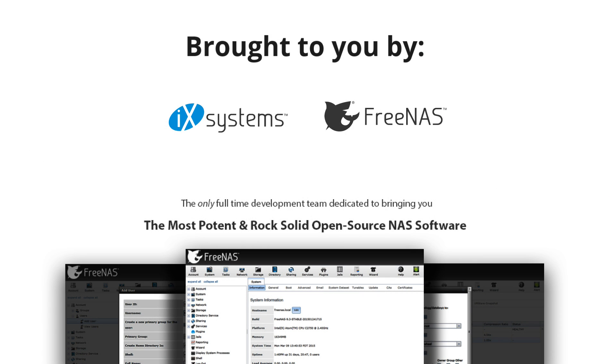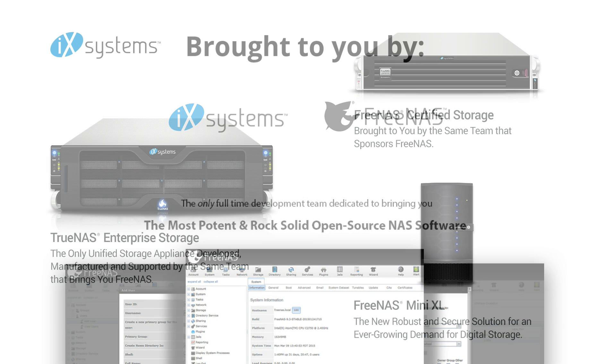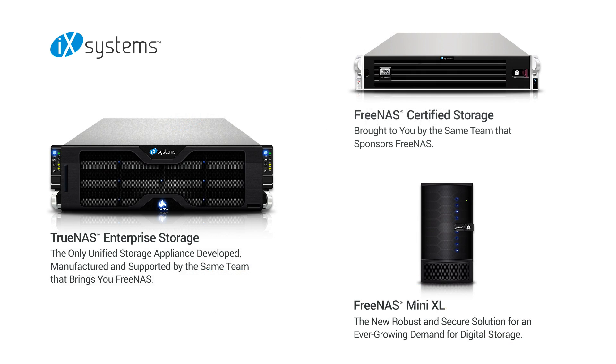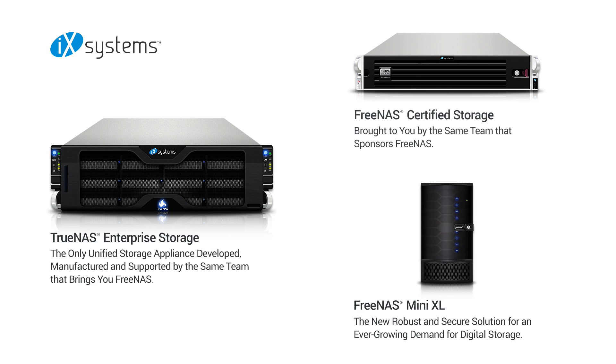This video was made possible by iXsystems, the sponsor and developer of the FreeNAS project. Many people have asked how can they support the FreeNAS project? For those interested, we offer a wide range of storage products that leverage FreeNAS. For enterprise customers that need high availability and 24/7 support, we offer TrueNAS. For business customers that need powerful and rock-solid FreeNAS storage, we offer FreeNAS Certified. For home and small office users, we offer the FreeNAS Mini and Mini XL. For more information, visit ixsystems.com.